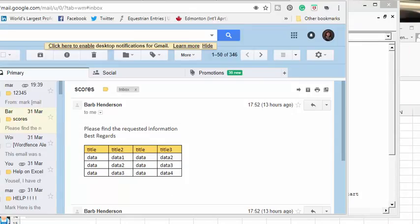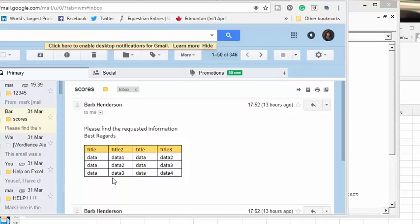Basically this is what the email will look like when it sends the data. The data has the table and the borders around it. So that's how you send data in the body of the email with the formatting including the borders and the colors on it. Please subscribe.